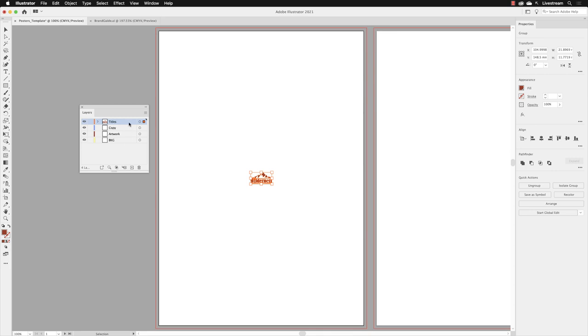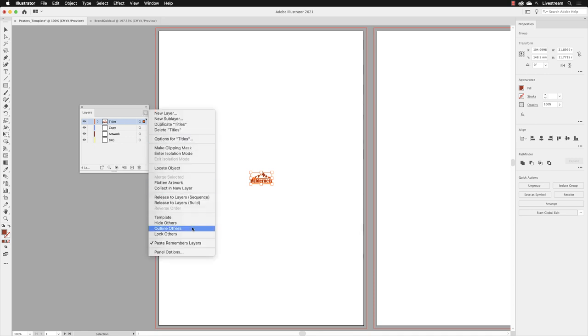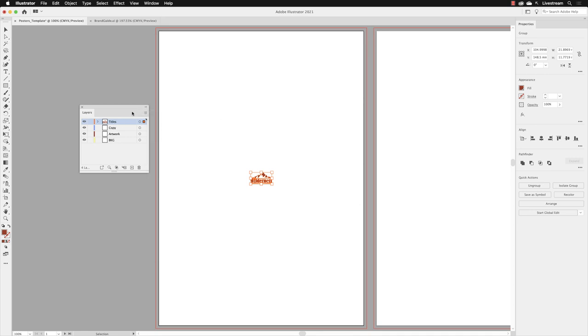Also notice that it's brought through the layer it lived in called Titles, which is still present in this file because we turned on that feature called Paste Remembers Layers. It's honored the layer structure from the Brand Guide file.